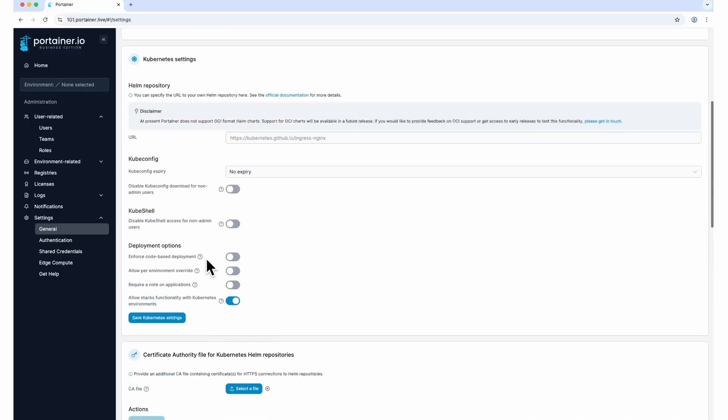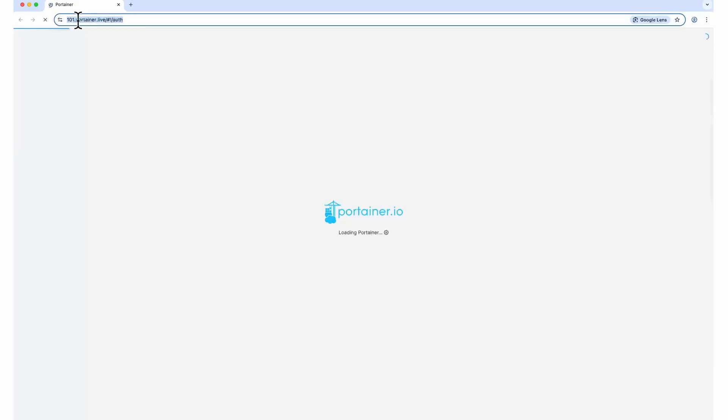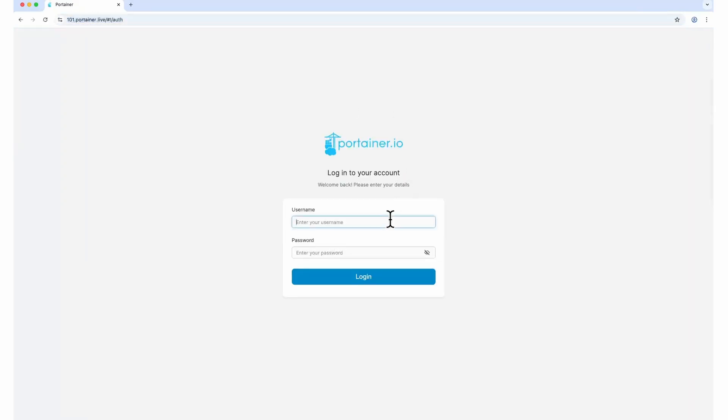Make sure you are able to access Portainer on HTTPS before you turn HTTP off. Once you force HTTPS, you won't be able to use HTTP anymore.